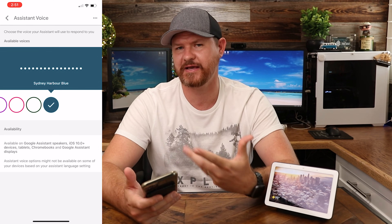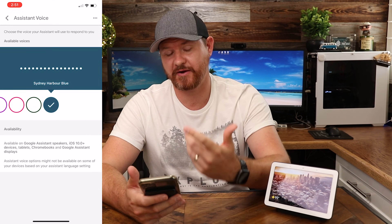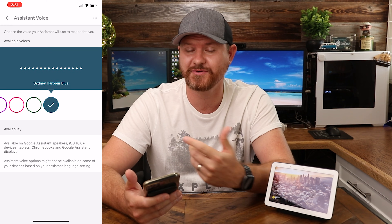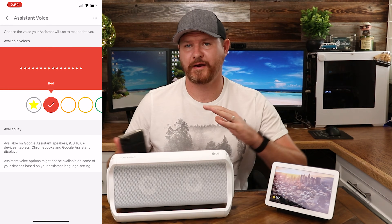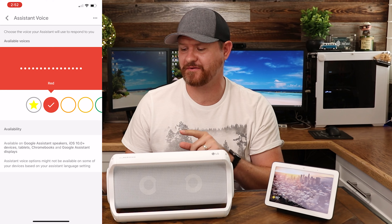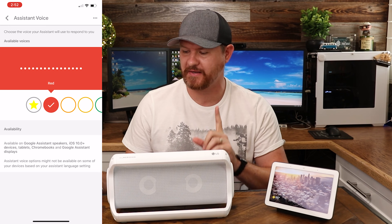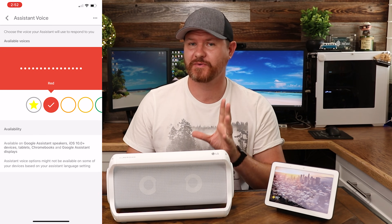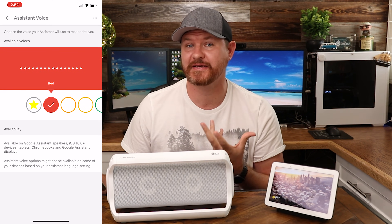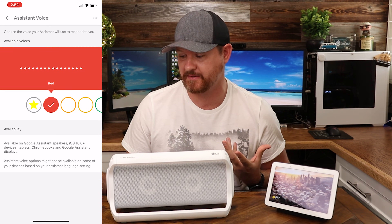Unfortunately, you can't hear it very well on screen, so I'm gonna bring it up to the microphone and we're gonna go through each one of them so you can hear what they sound like. All right, we're bringing out the big guns so you guys can actually hear these voices. I'm gonna go through each one of them pretty quickly, but it'll give you an idea of what each one sounds like.